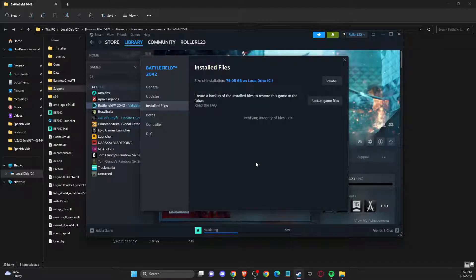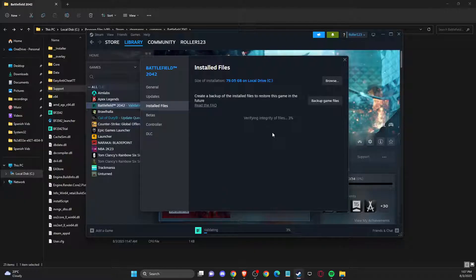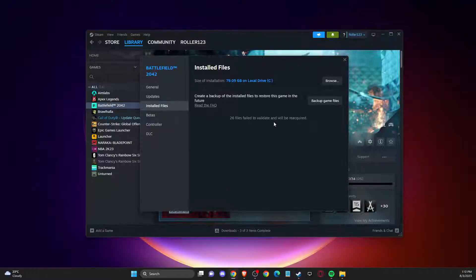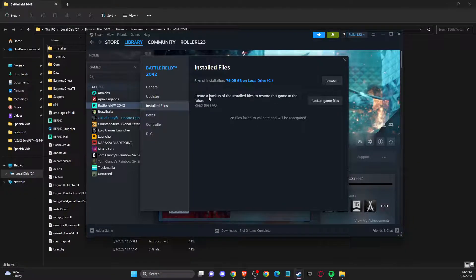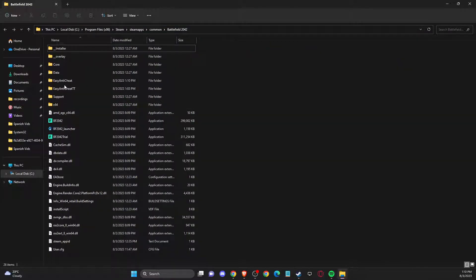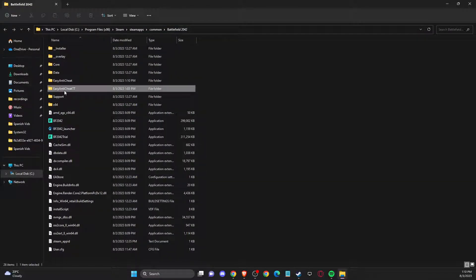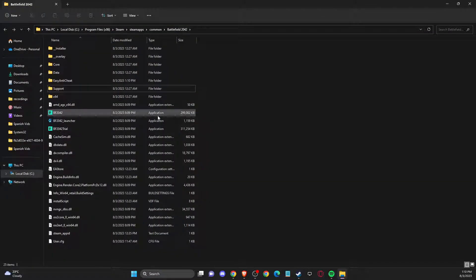After that, when you verify the files, you need to go to Browse again. As you can see, there is a new folder, so you can delete the old folder and try the game. The game should work now.